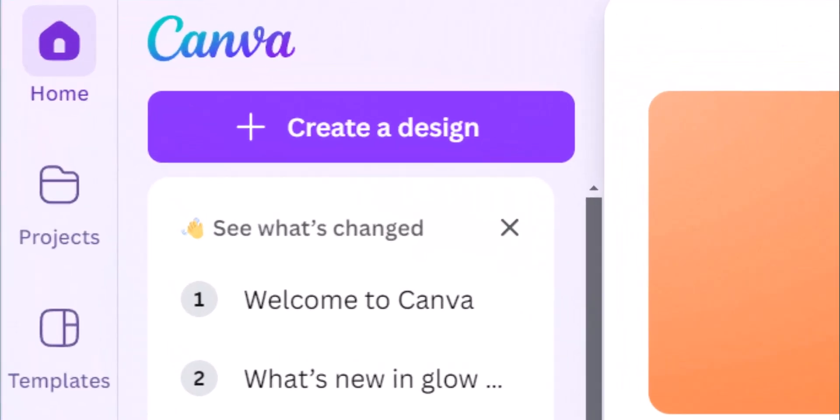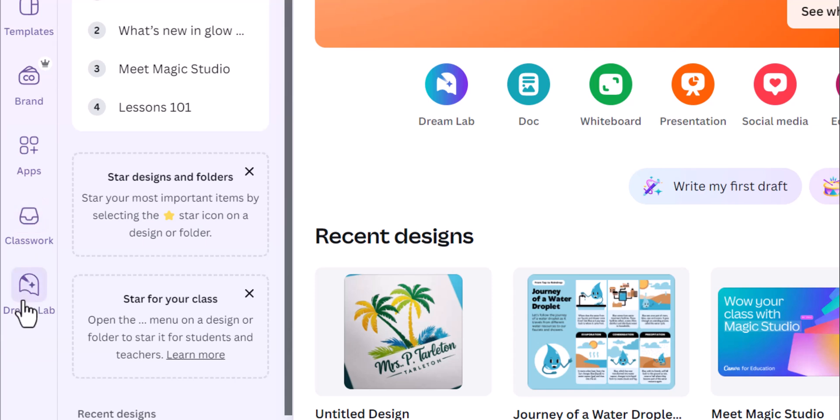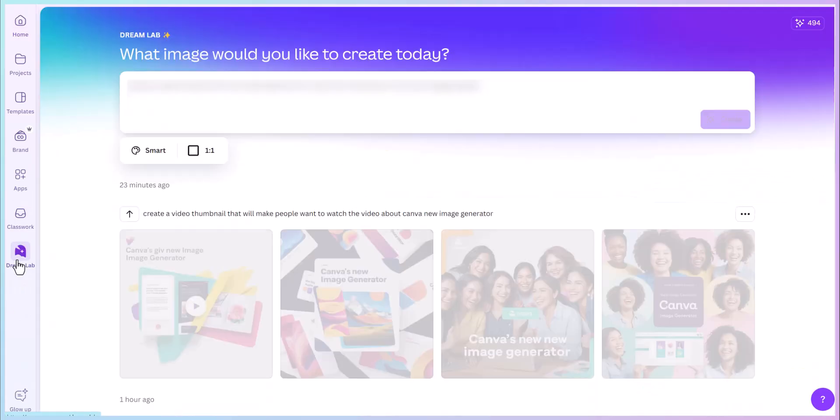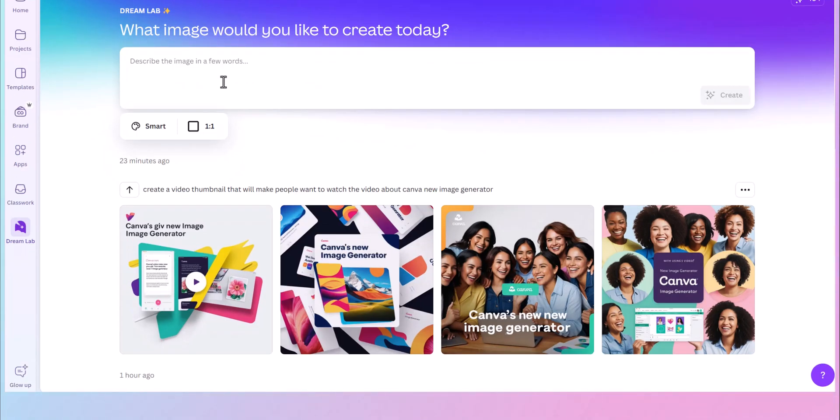So you head on over to canva.com. Over here on the left side, you will see Dream Lab. Click on Dream Lab and you will come up with this screen.